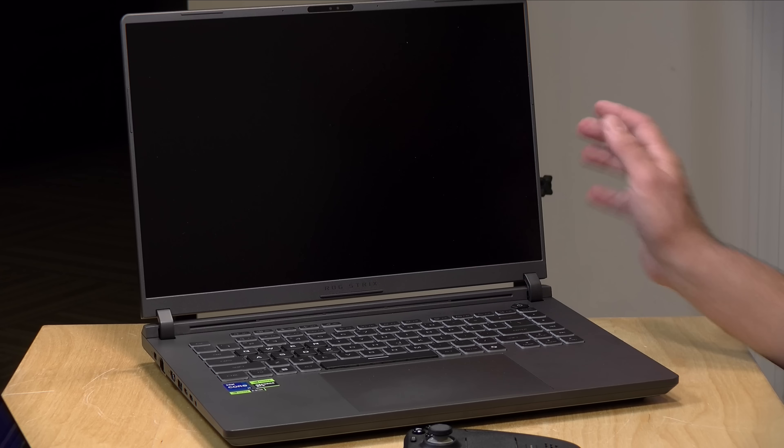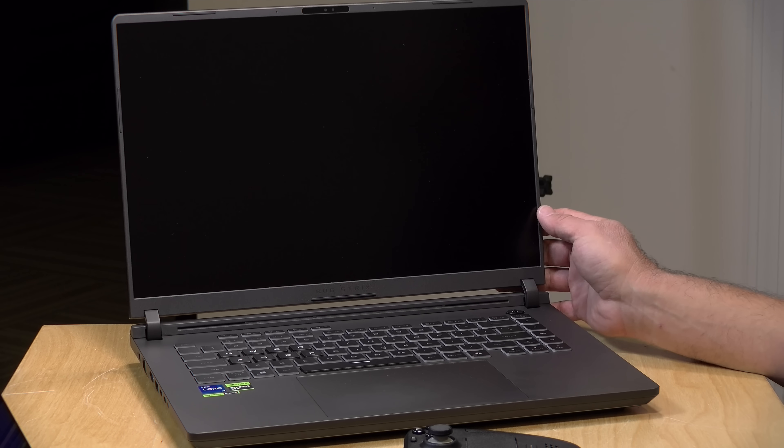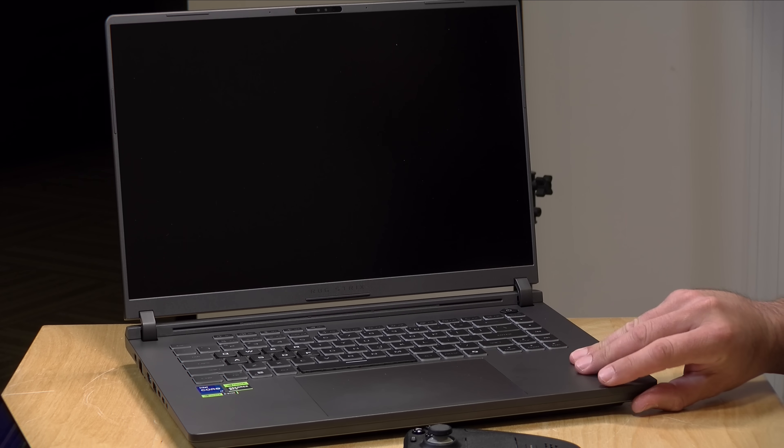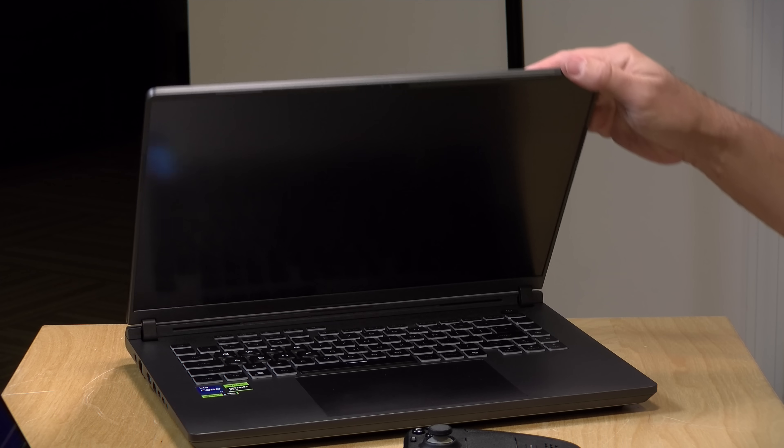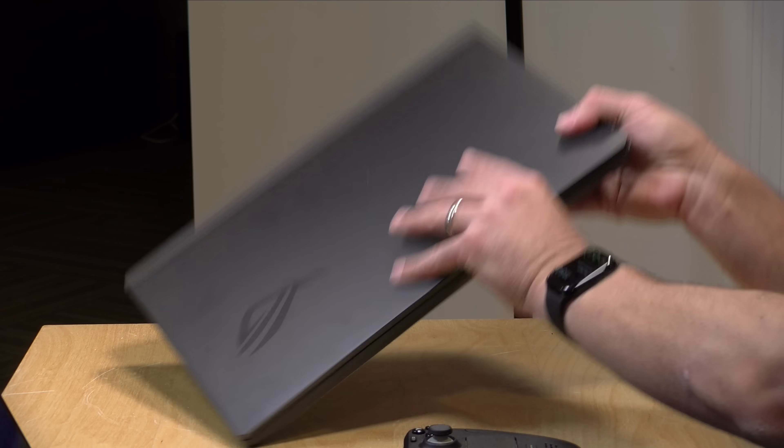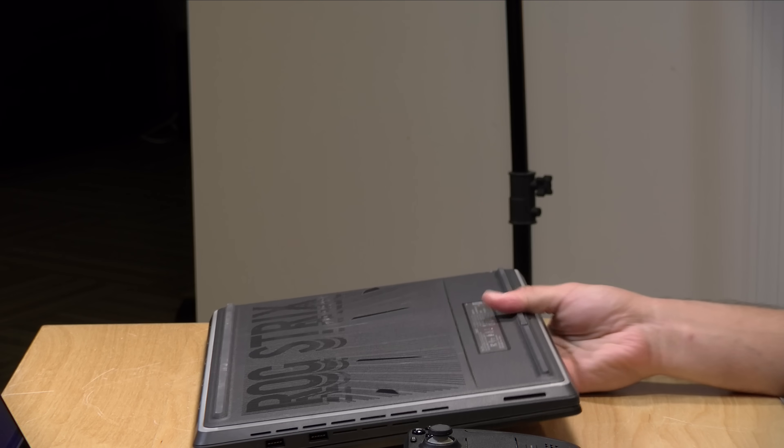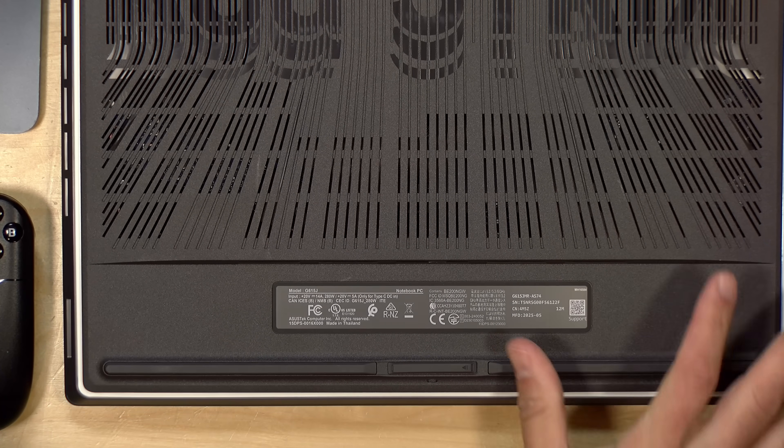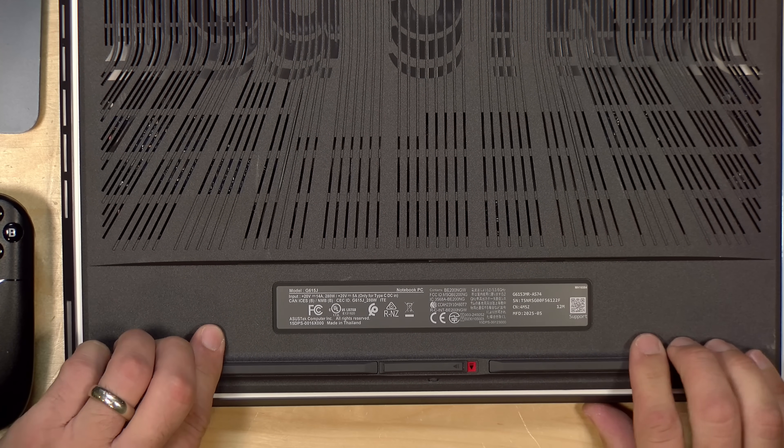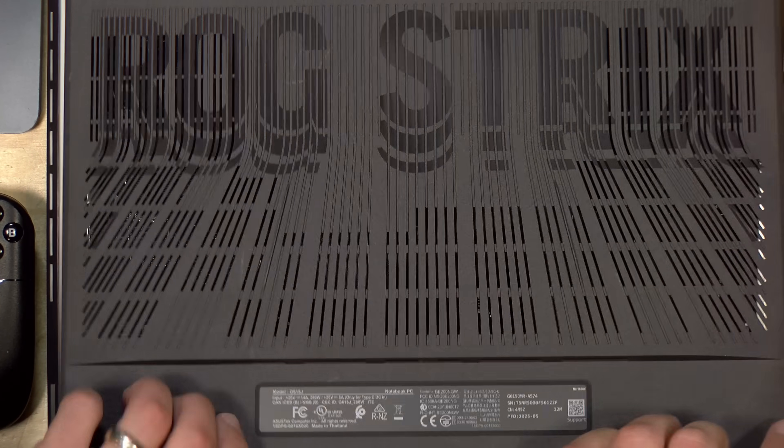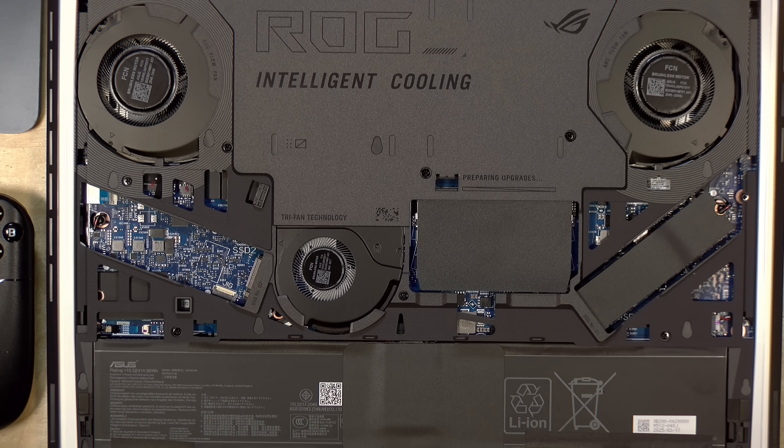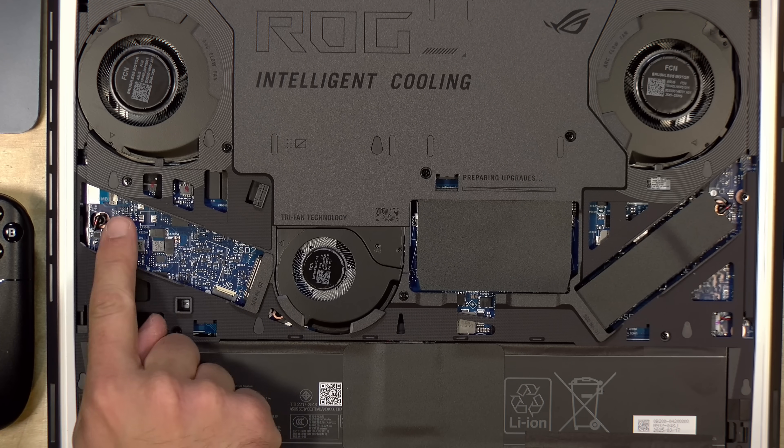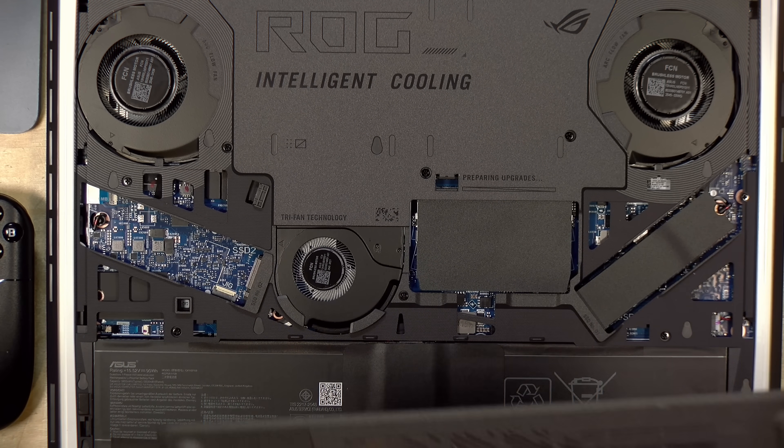It's amazing the amount of work that Valve has put into it and a lot of the compatibility layers are available for other Linux distributions. The other day we reviewed this laptop from Asus, their Strix G16. This was on sale during Amazon Prime Day and one of the cool things about this laptop is how easy it is to upgrade its storage and memory.